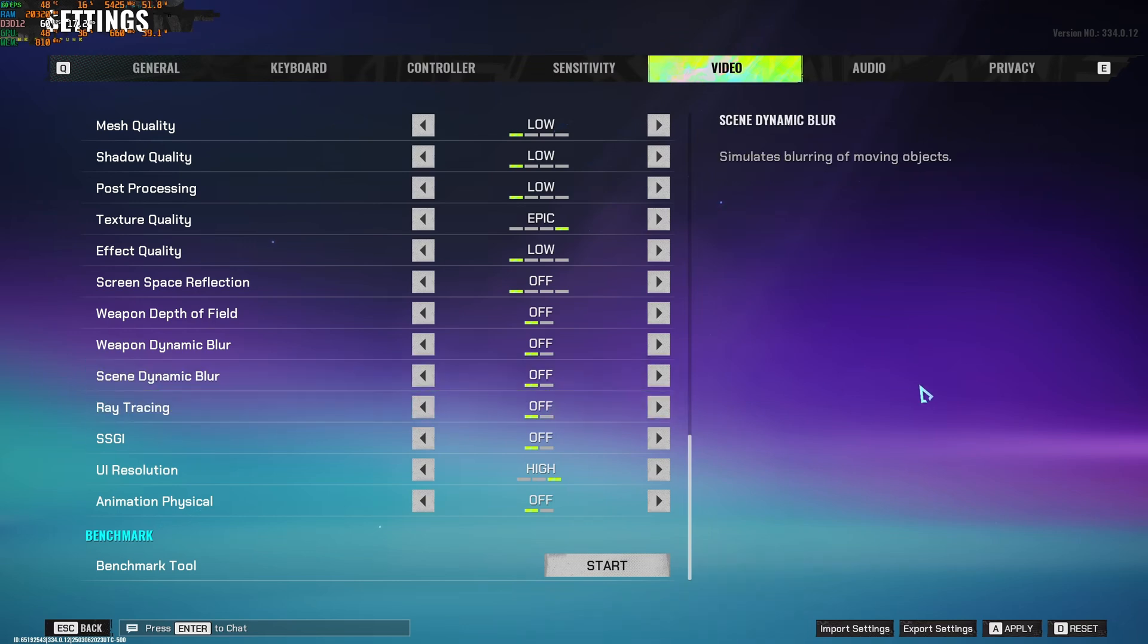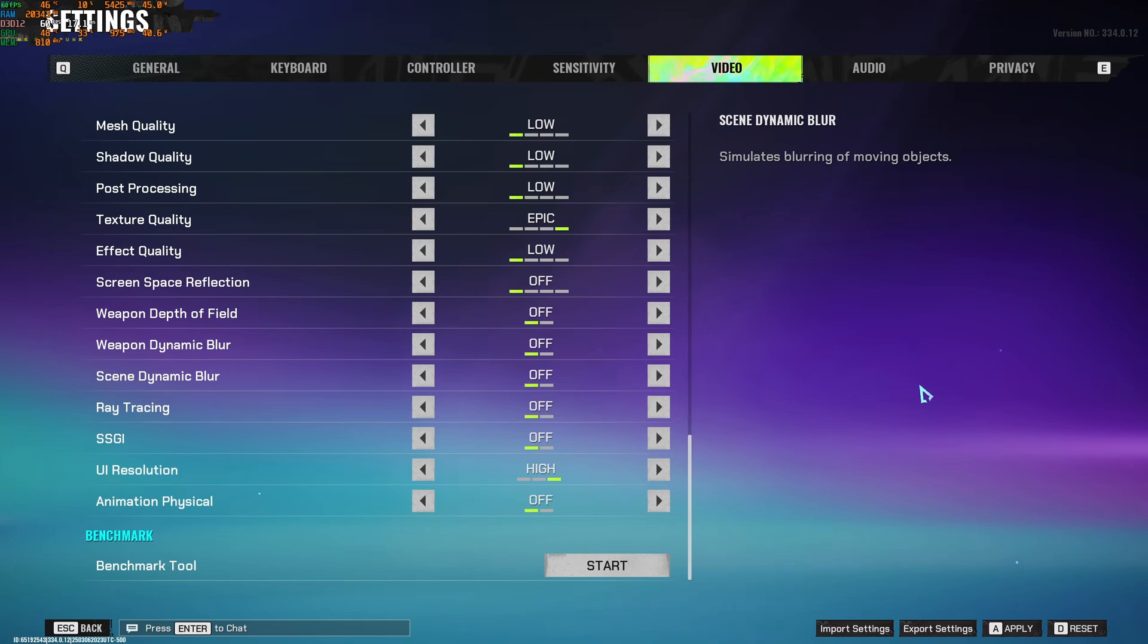So this is pretty much it for my FragPunk guide. If you have any questions, just comment in the YouTube section. Post me your rig, CPU, GPU, and RAM. I will try to help you the best that I can. And don't forget to subscribe to the channel. Peace.